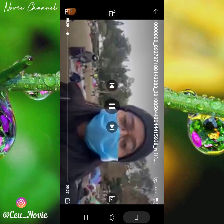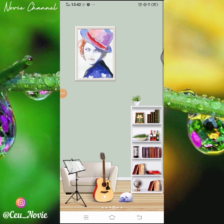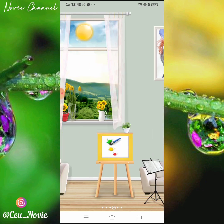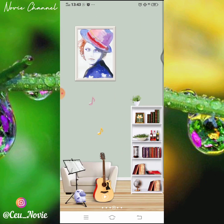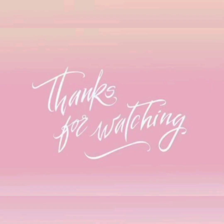Jadi gitu ya. Cukup sampai di sini dulu video dari saya, dan maaf cara penyampaiannya memang belepotan ya. Tapi yang penting bermanfaat buat anda ya. Mohon maaf jika ada salah-salah kata dalam penyampaiannya ataupun kurang detail. Di akhir kata saya ucapkan wabilahi taufiq wal hidayah, wassalamualaikum warahmatullahi wabarakatuh, bye bye sampai jumpa di tutorial berikutnya, selamat menikmati.